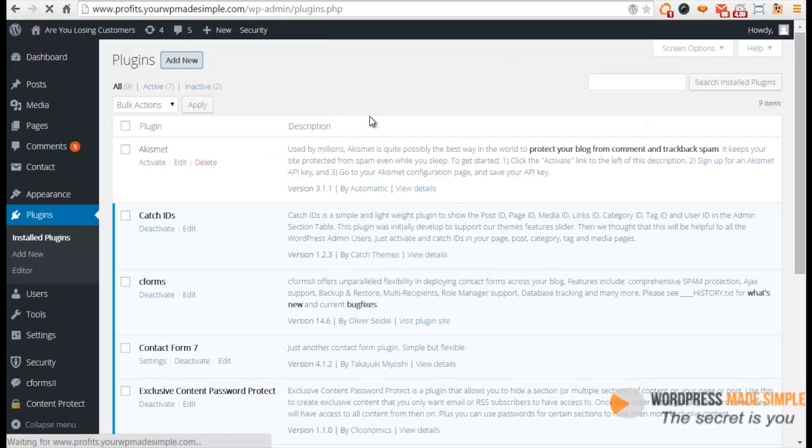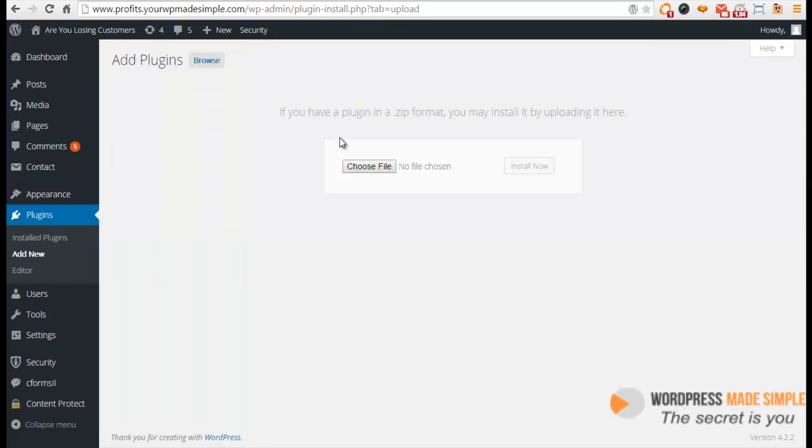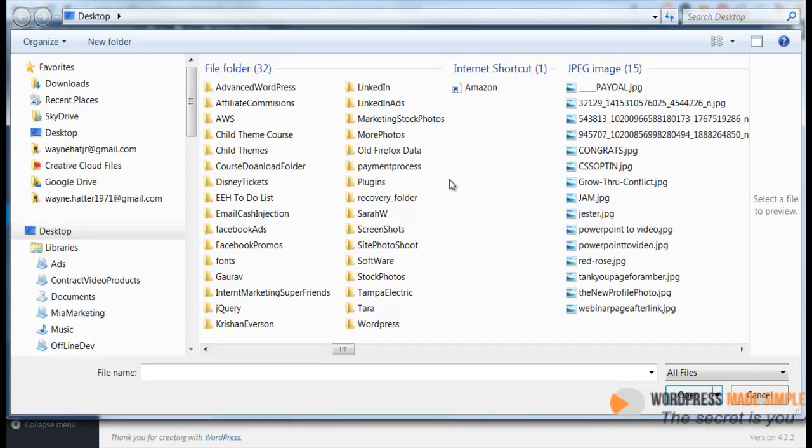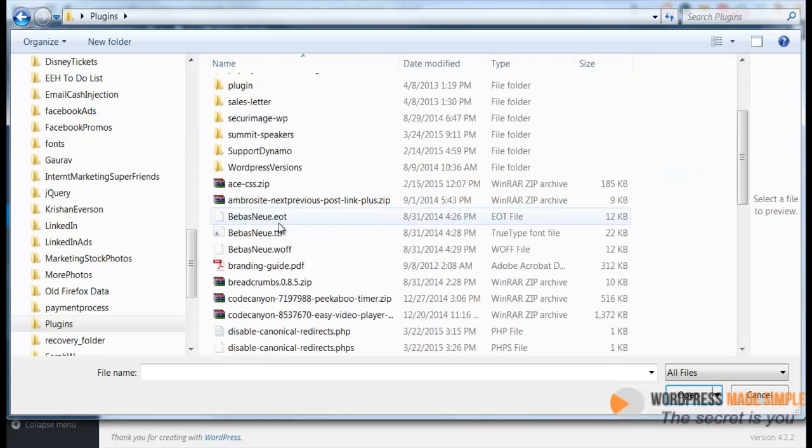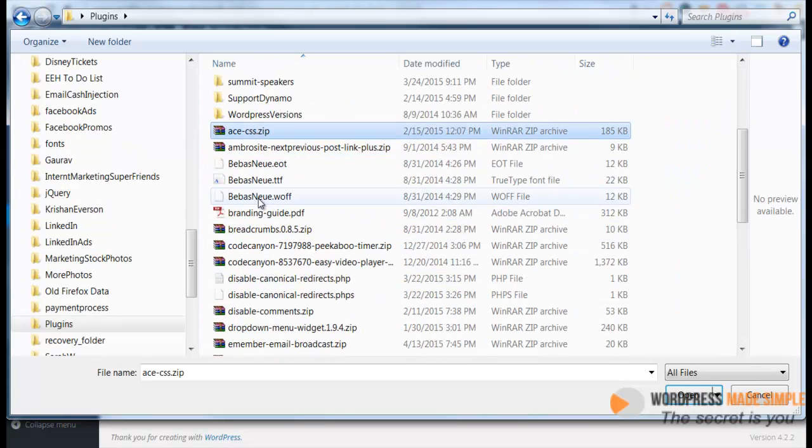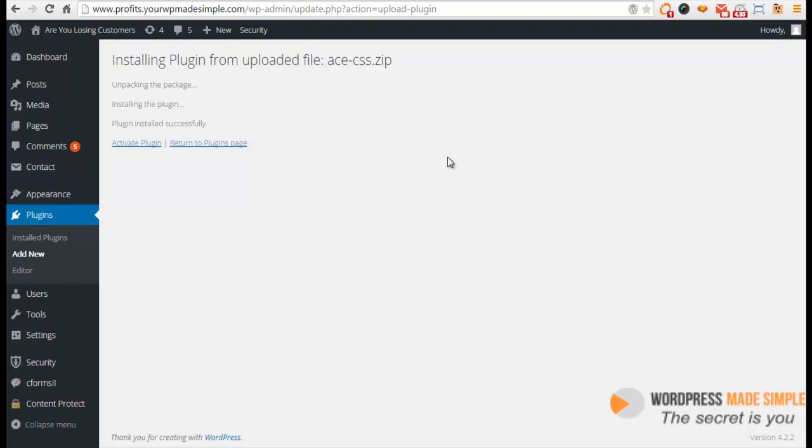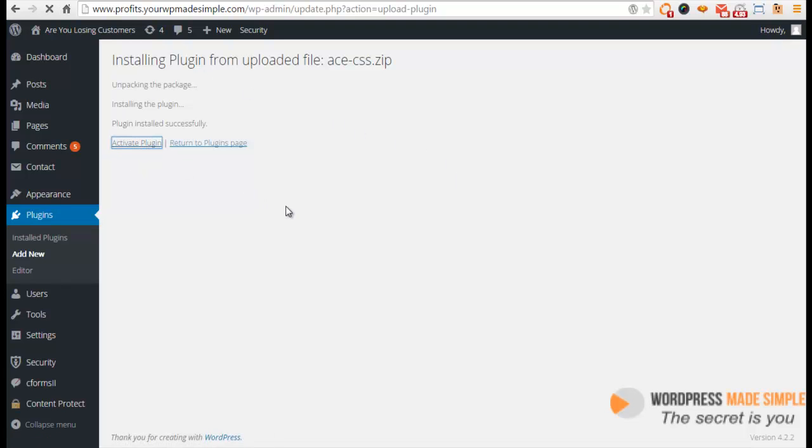I'm going to upload a plugin I have on my hard drive. We'll go to my plugins folder—there's the plugin right there. Click open, then click install now. Once you install it, all you have to do is activate. There's no configuration or anything of the kind.